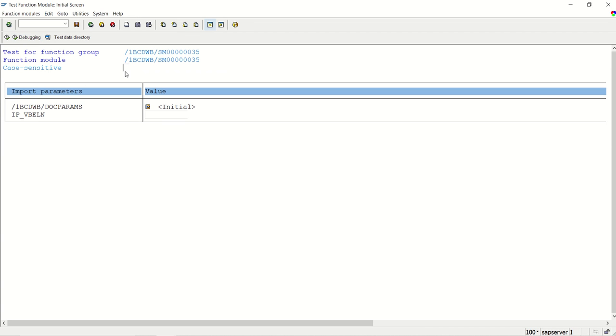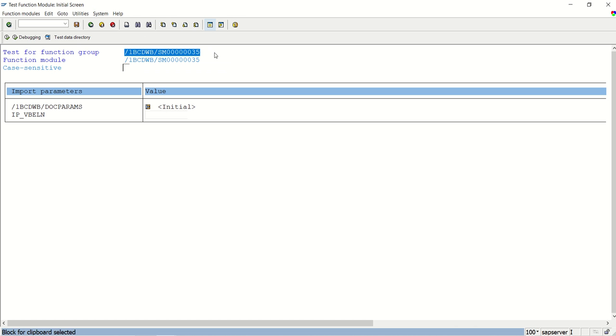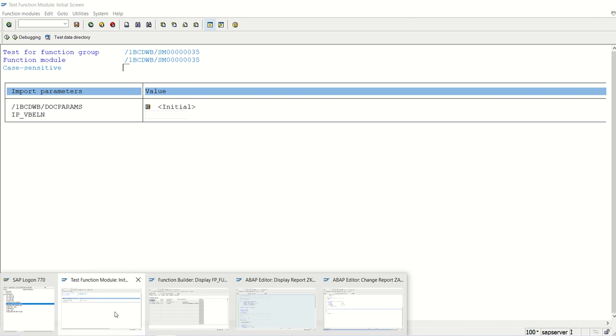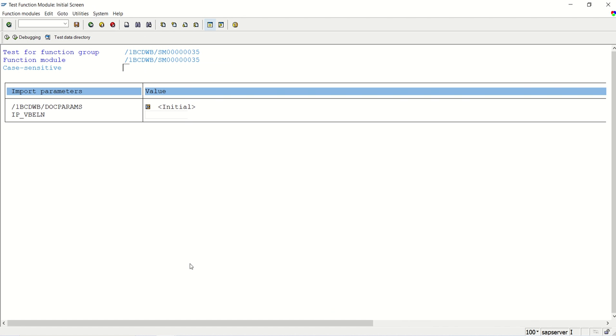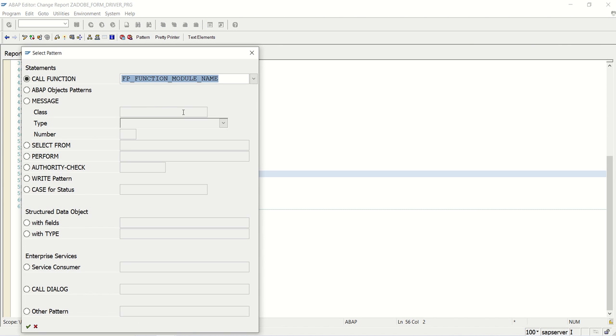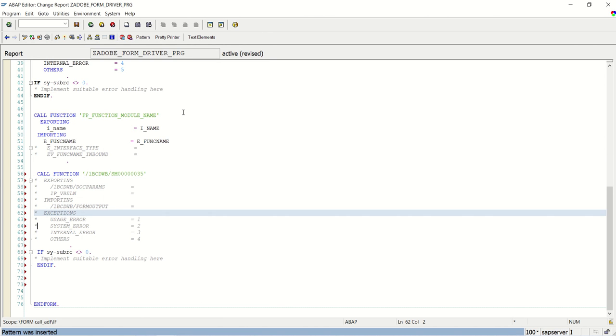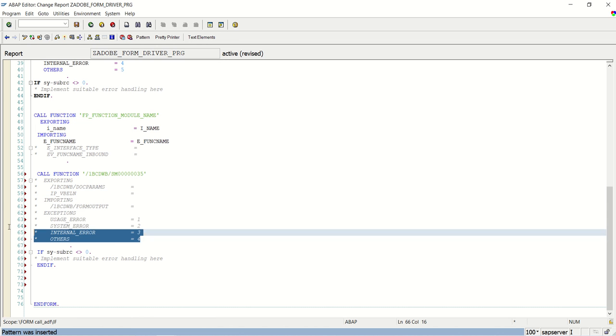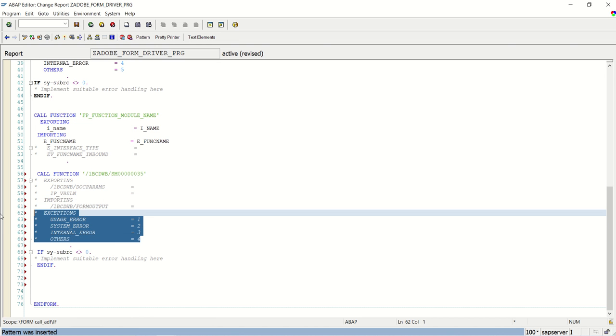Click on pattern, function module name, enter. Based on our importing parameter we can see the, let me first open the exceptions.